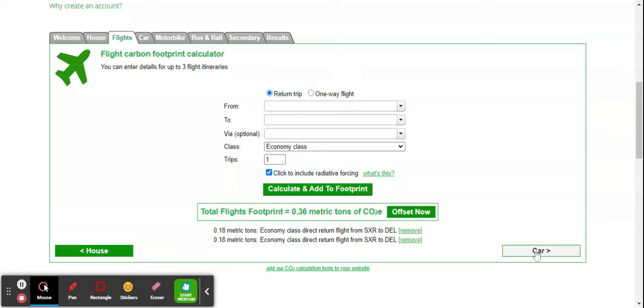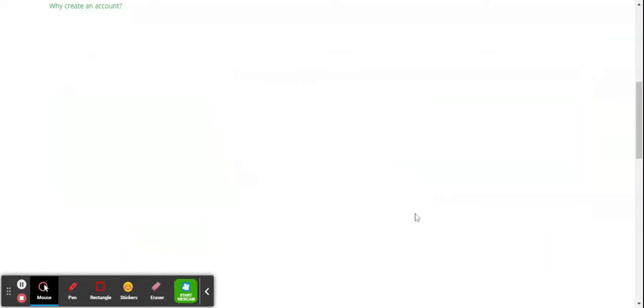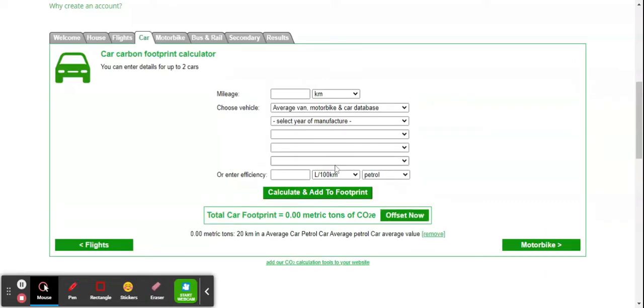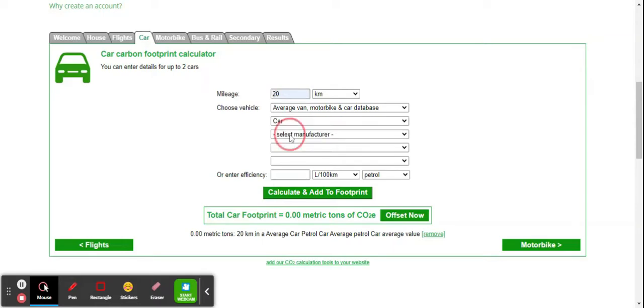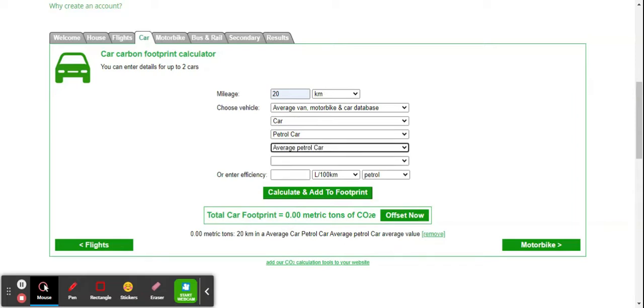Then, what kind of car I have. The mileage, for example, is 20. I select the manufacturer and indicate it runs on petrol with average petrol car specifications.